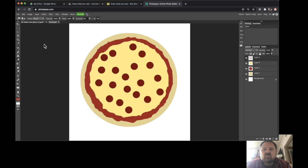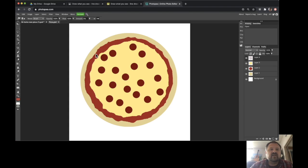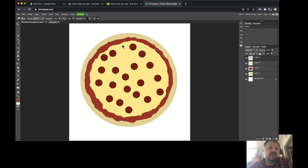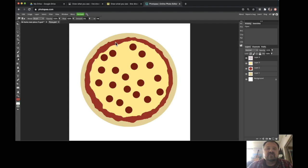Hi guys, welcome to part two of our introduction to Photopia, learning the basic tools for use in Photoshop and for creating original and really unique illustrations fairly easily.